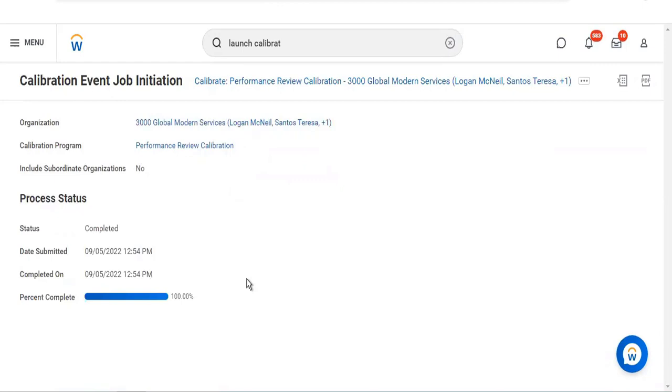Once selected, all the managers who are there will get a notification.